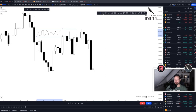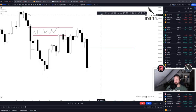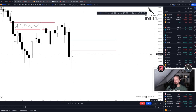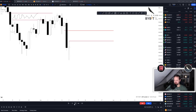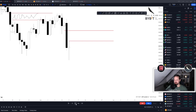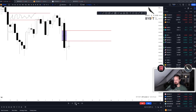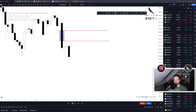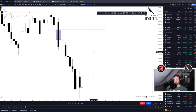Right now, since we're here, we have a new fresh fair value gap that just confirmed — again, a potential magnet for price. As you can see, the next day we traded into the fair value gap, and from there we continued into the direction of our draw on liquidity.